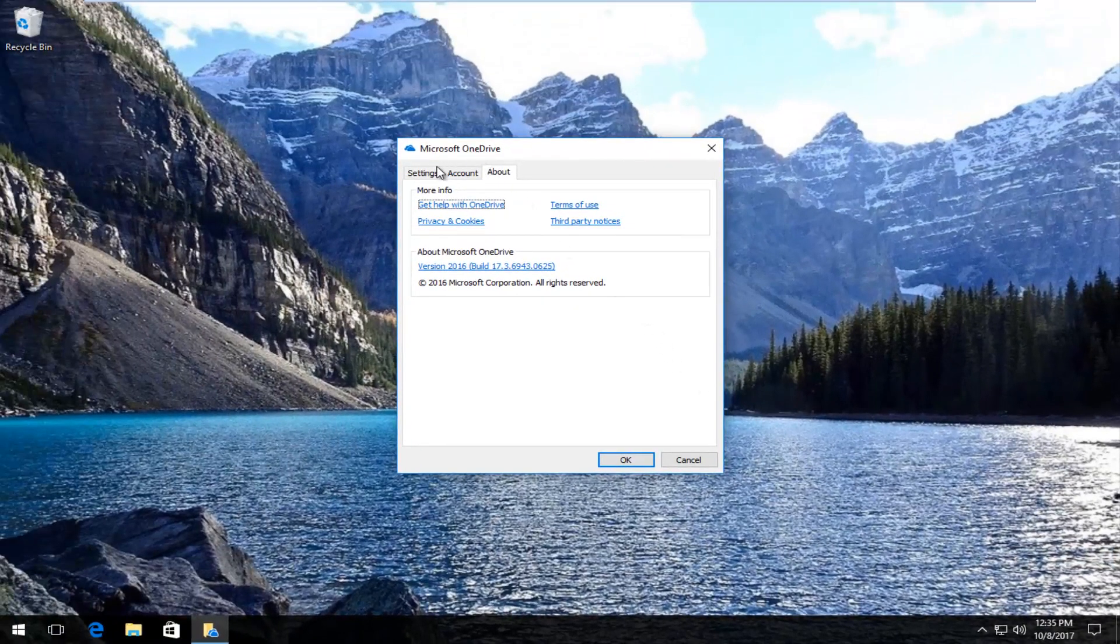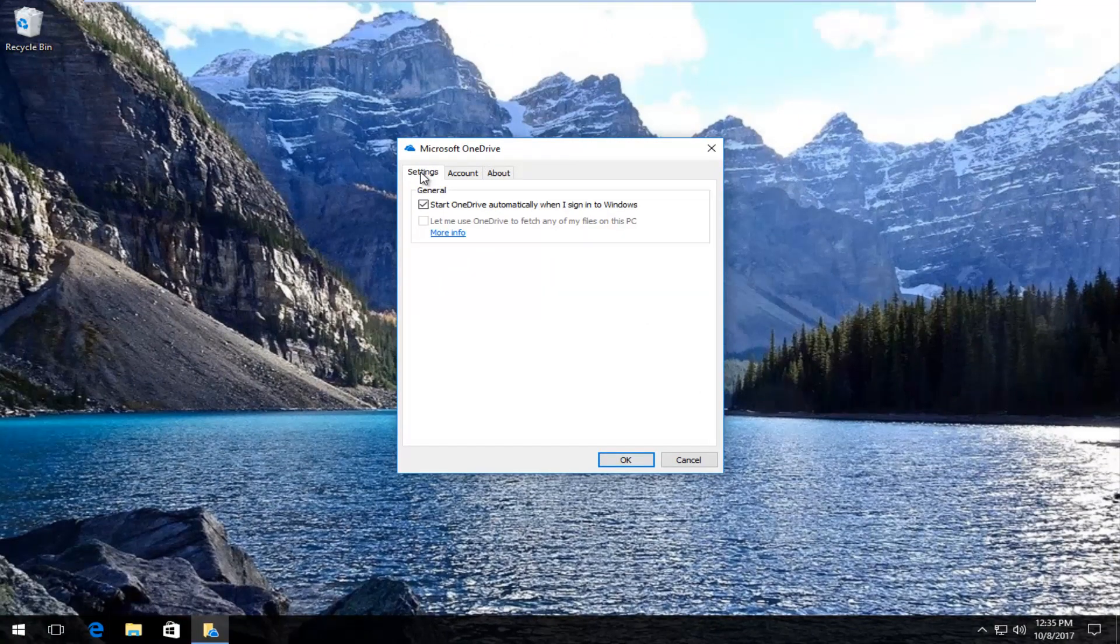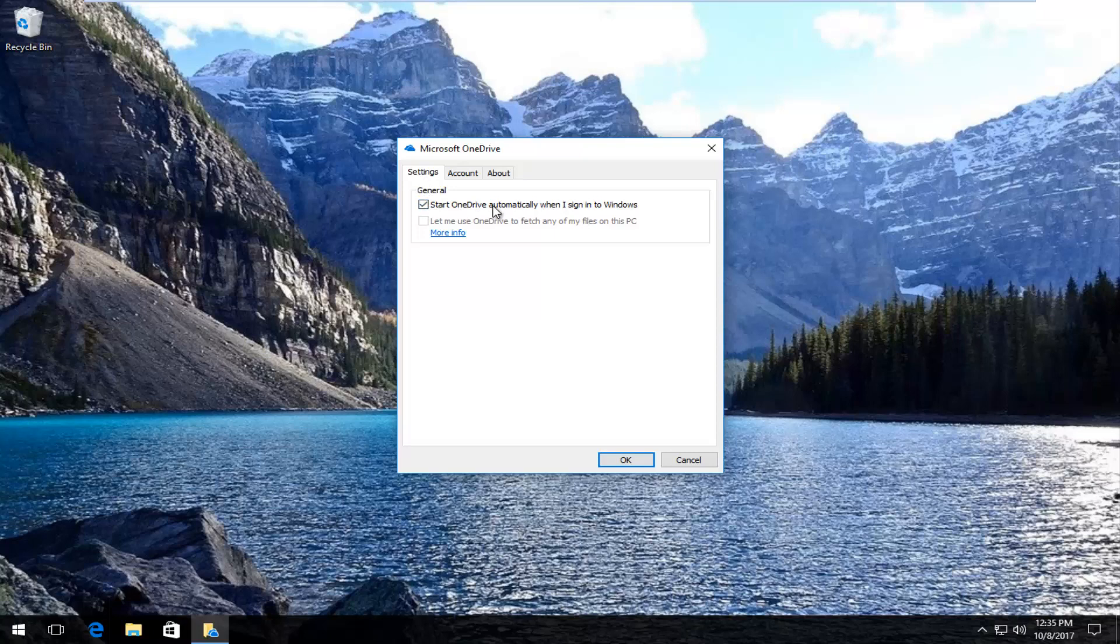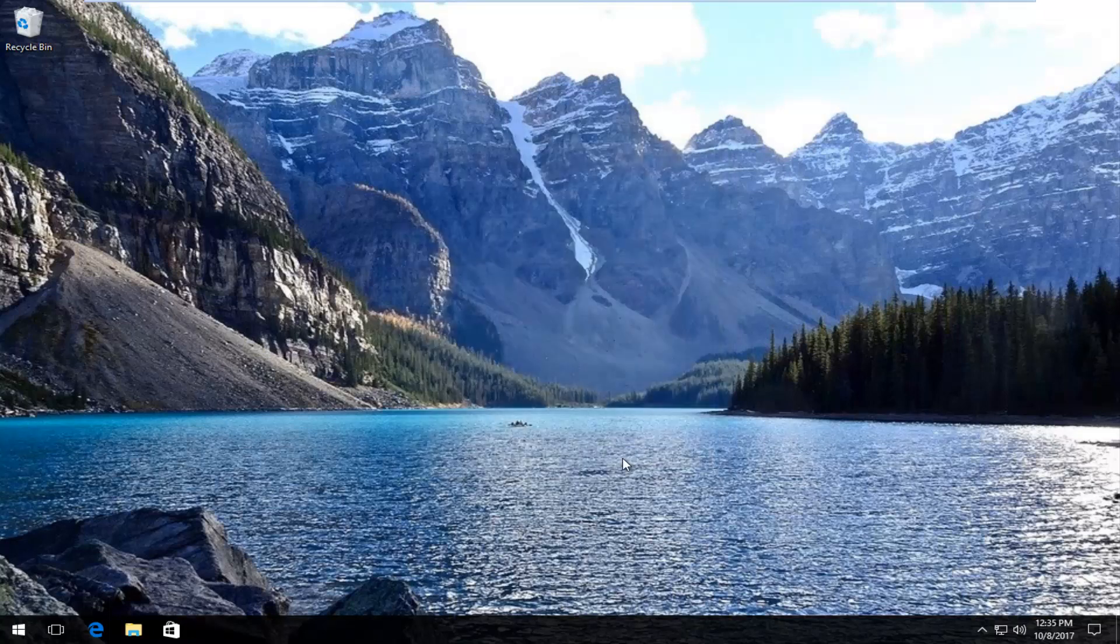Underneath Microsoft OneDrive you want to click on the settings tab on the left side. Then underneath general where it says start OneDrive automatically when I sign into Windows, you want to uncheck that and then click on OK.